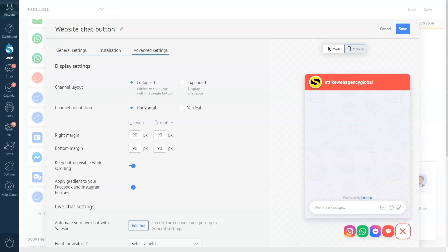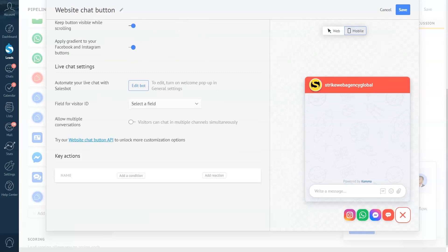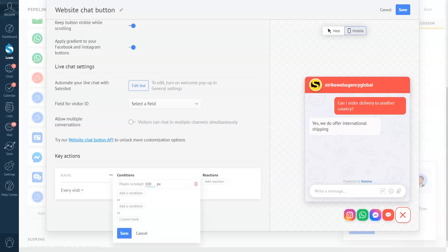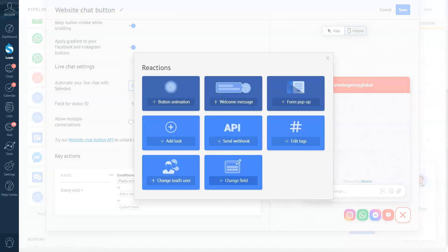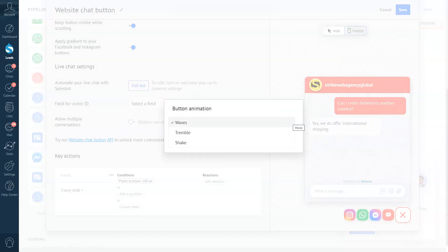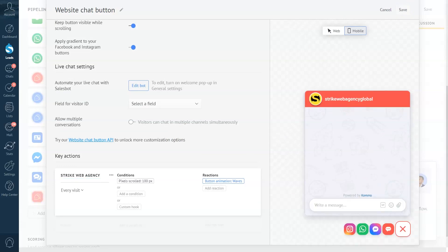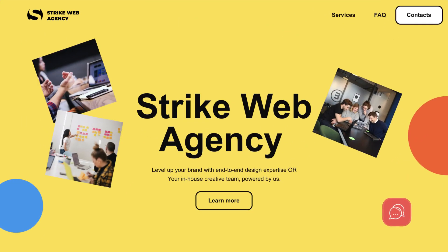Now let's scroll down to Key Actions. By setting up key actions, you can understand what actions web visitors are performing on your site — such as how long they've been on the site or what product they've visited. You can then use this information to personalize your messages. Let's select Pixels Scrolled from the list and add 100. Now I'll add a reaction — I'll select button animation, choose waves, and click Done. I'll also name the action as 'Strike Web Agency.'